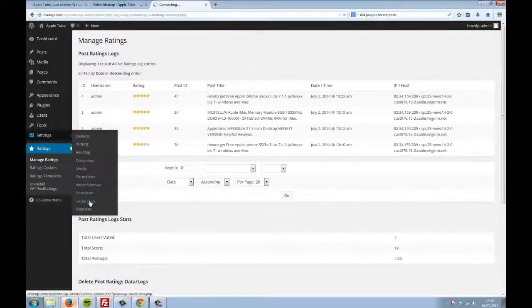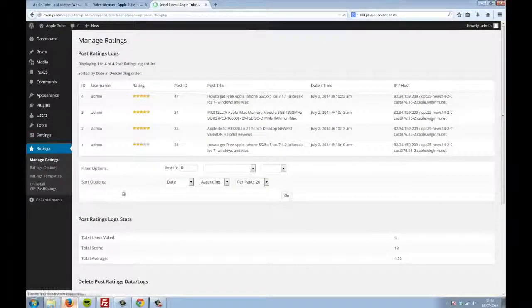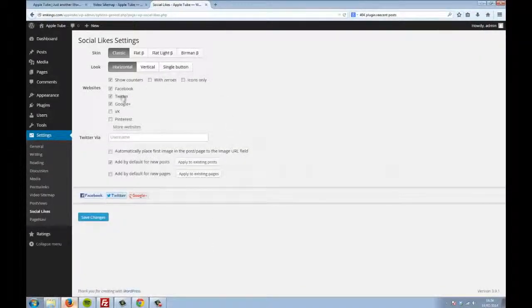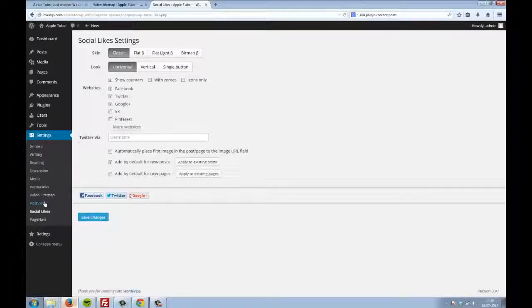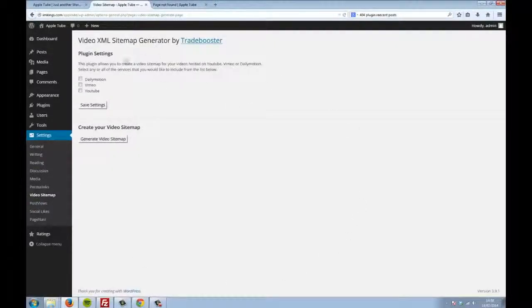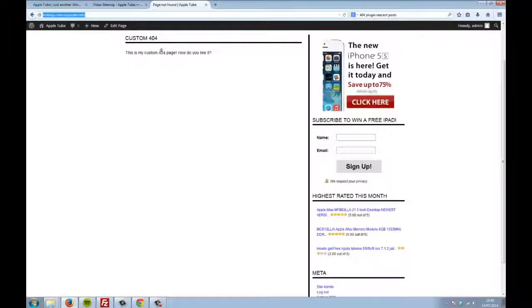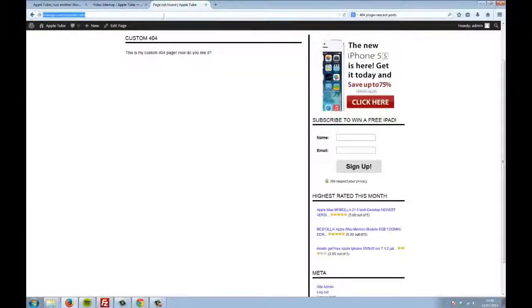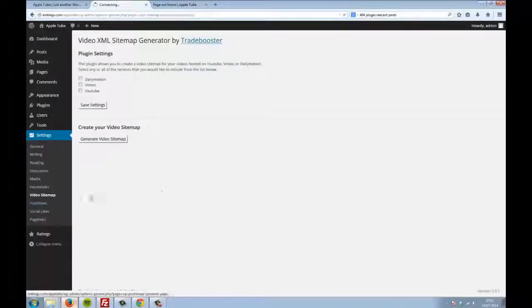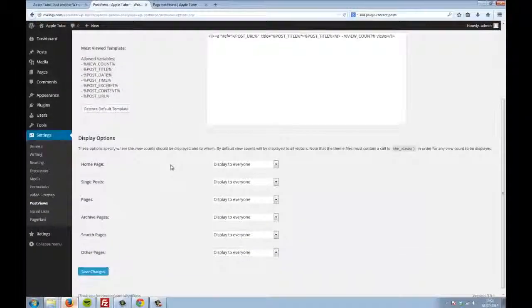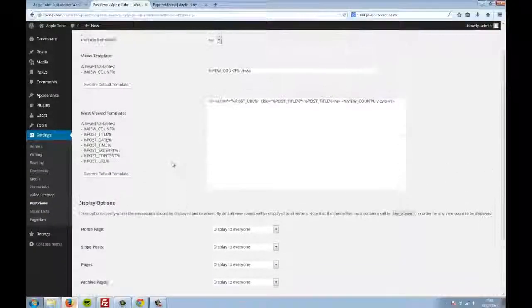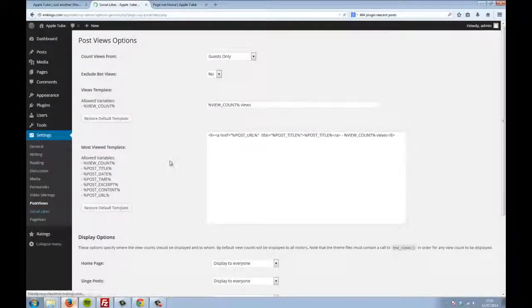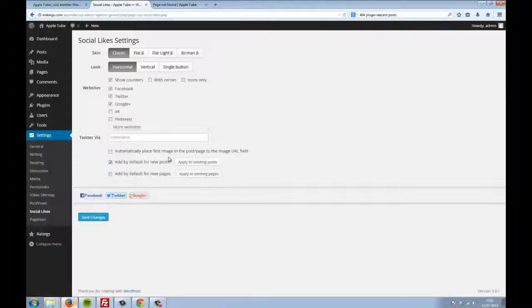We've included post-rating, post-view counters, social sharing plugins to really push your visitor engagement. Also included are custom 404 page and video sitemap plugins. That's exactly the sort of thing that Google really loves. This is designed to get your SEO spot on. And once again, each of these plugins has various customization options to get your Tube site set up exactly how you want them.